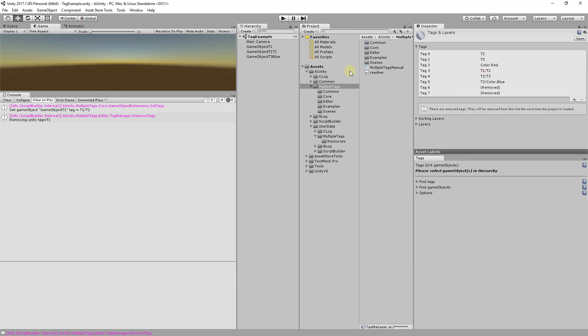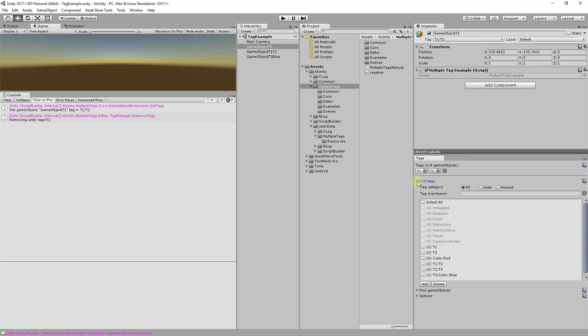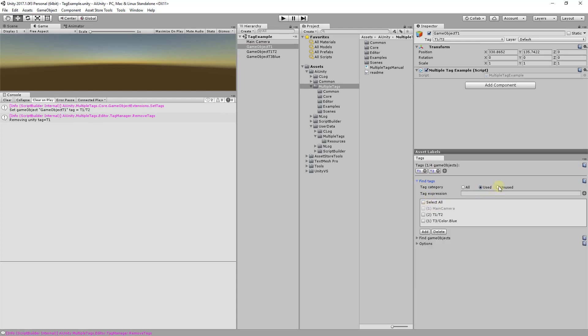Find Tags provides a means to discover and modify Unity Tags. Use the tag category to show only used or unused tags. The tag expression enables you to filter the complete tag list. The expression can include tag name, Boolean logic, or a regex pattern.